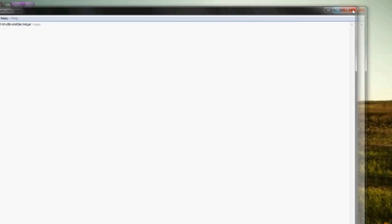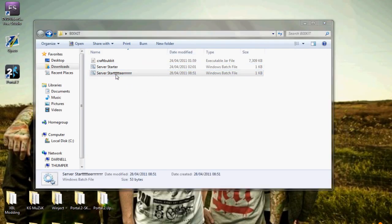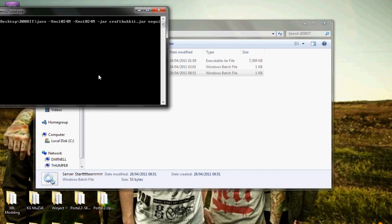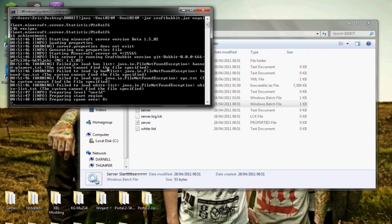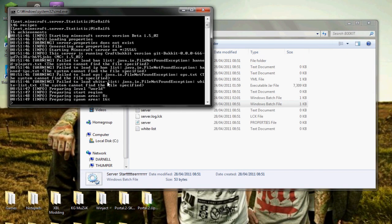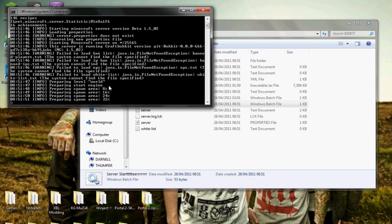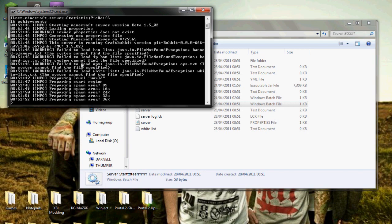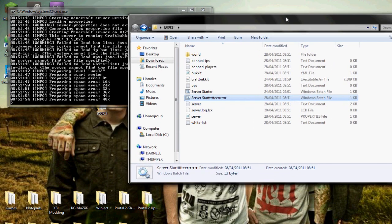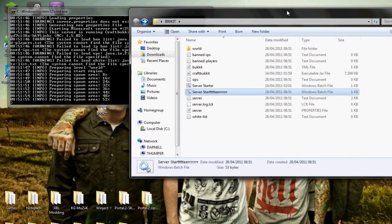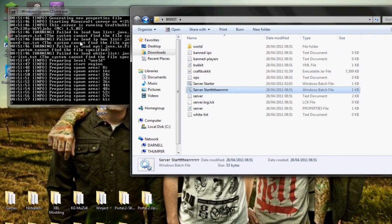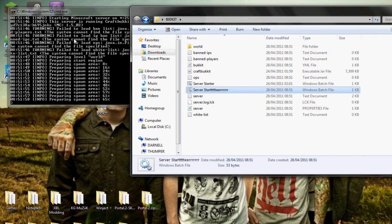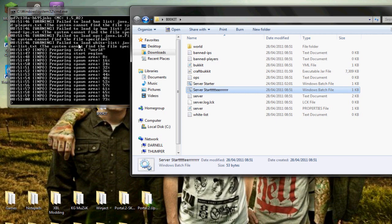And there you go. So now when you run this, it will come up with all this stuff. Most of this stuff doesn't really matter - it's just errors - and then it will generate your folder. I'm just going to show you how to get plugins and stuff like that.